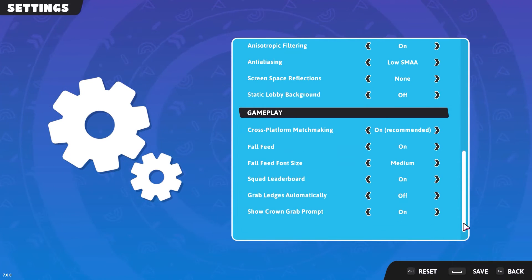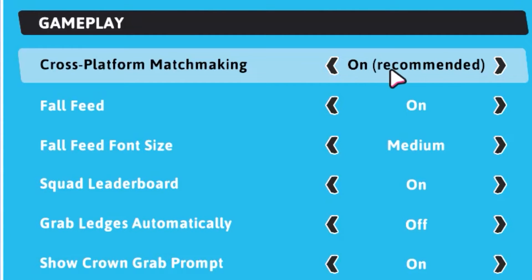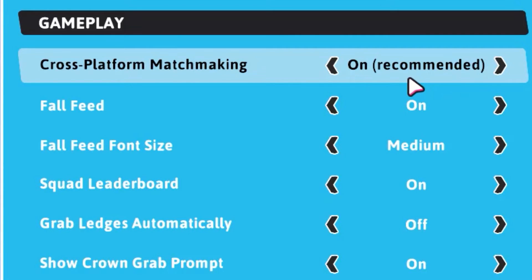Under the gameplay section, the first option is cross-platform matchmaking. You want to make sure it is turned on. Once you've done that, you have now successfully enabled Fall Guys crossplay on your system.